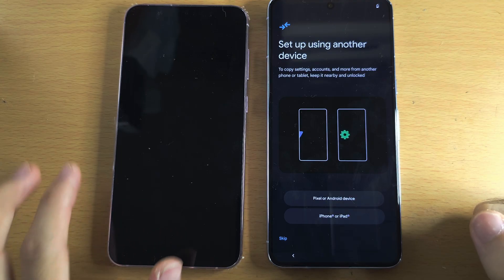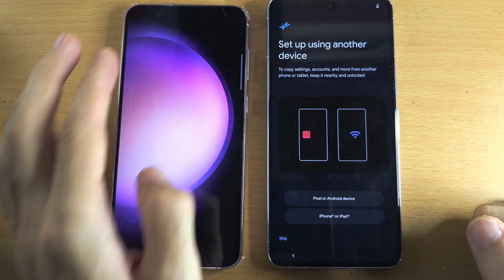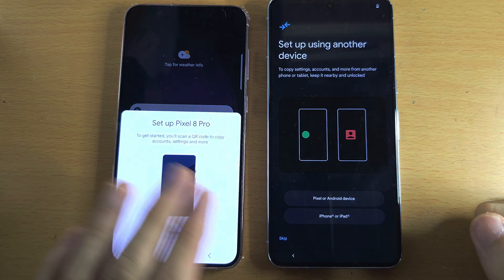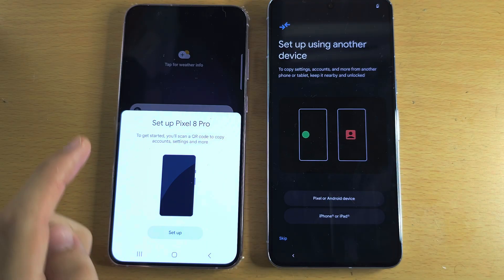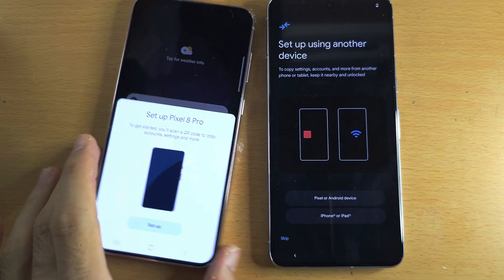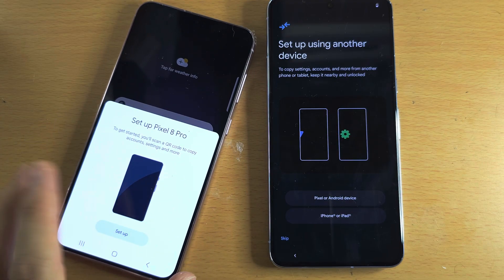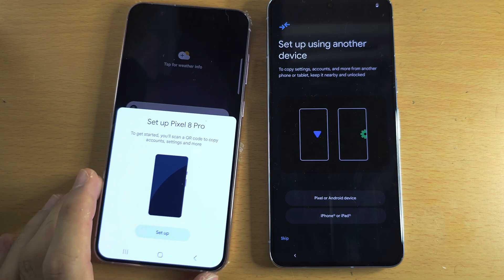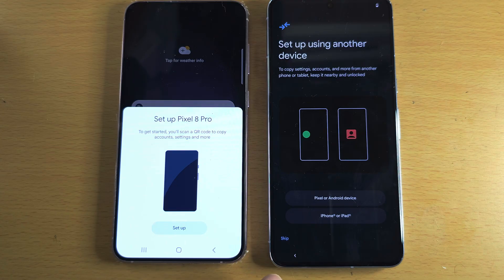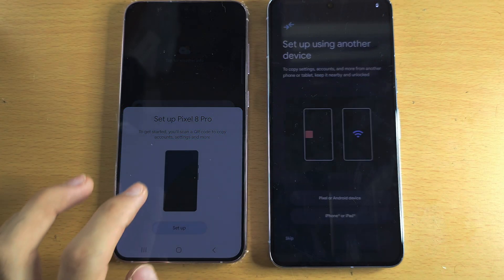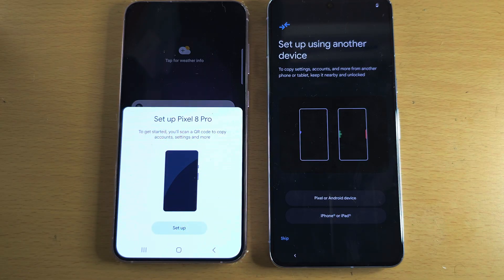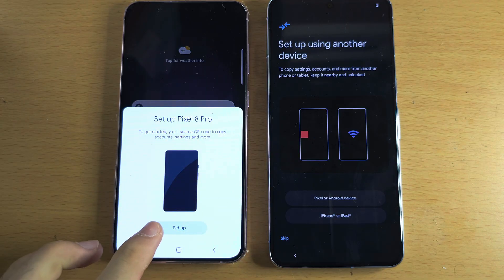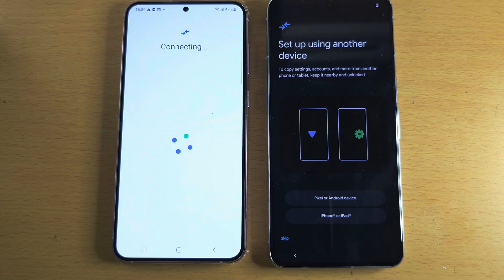Now on your old Android, unlock it and make sure it's on the home screen. You should now see this screen: Set up and then your Pixel name. If you don't see this, then you will need to turn off your old Android, turn it back on, and then go back and Get Started again. You should see this screen, so we're going to tap on Set up, and now old Android should connect to your new Pixel.